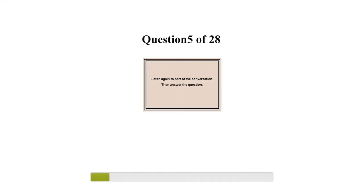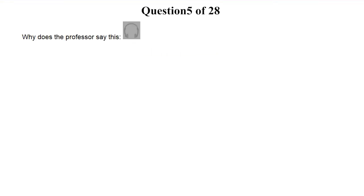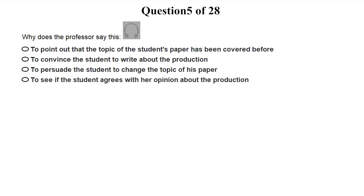Listen again to part of the conversation, then answer the question. So now what do I do if there's no video? Well, think about it. This is the most important 20th century staging of a Midsummer Night's Dream, right? Why does the professor say this?